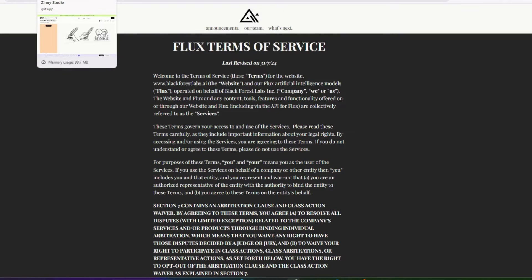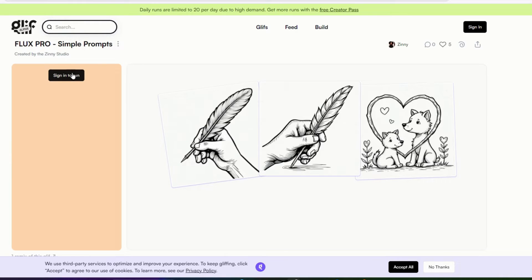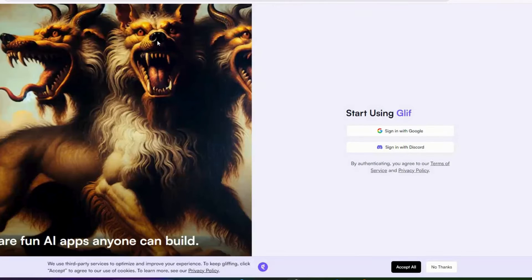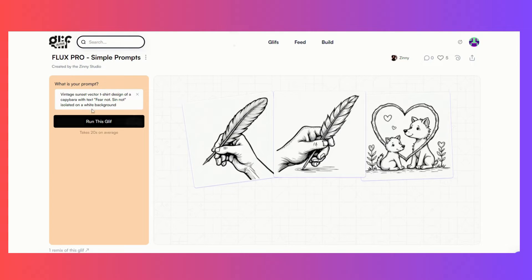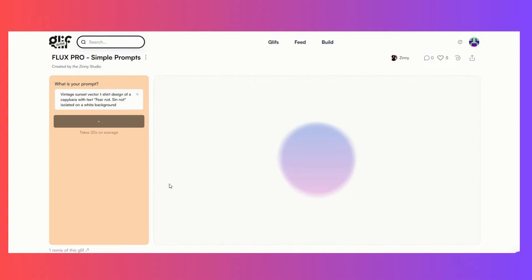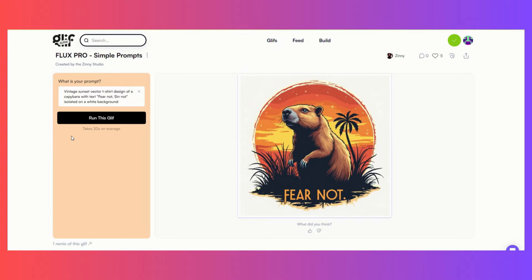Now we'll go to Glyph Alpha where you can use this tool for free. Here we are in Glyph Alpha and we're going to put in our prompt. We'll run this and wait to see what we get — it actually shows you how long it will take to get your images. Let's see what we get.